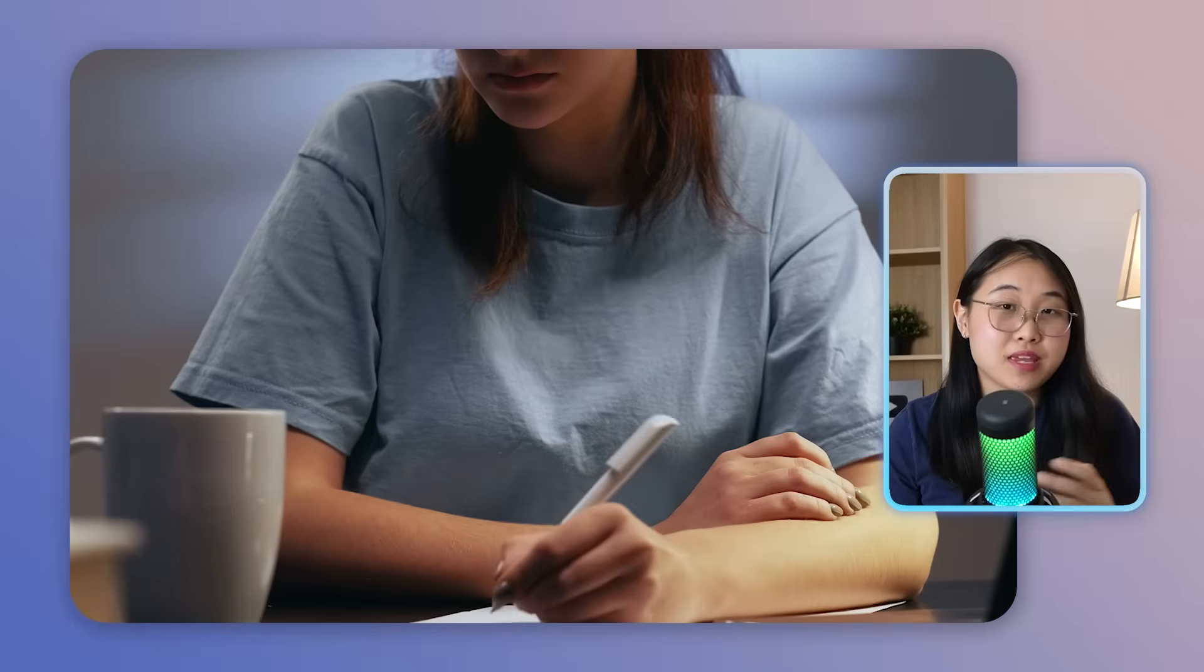Alright, picture this. It's 10pm, you're on your third cup of coffee, and you've been making study notes for the past four hours.